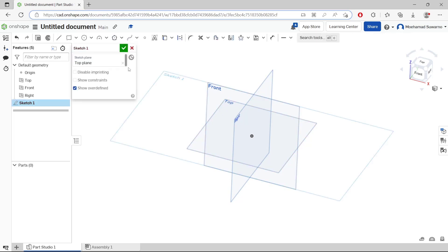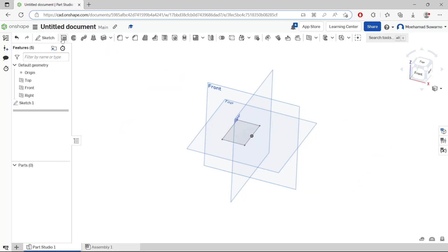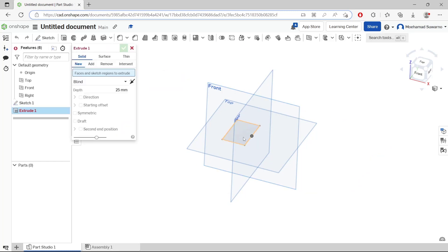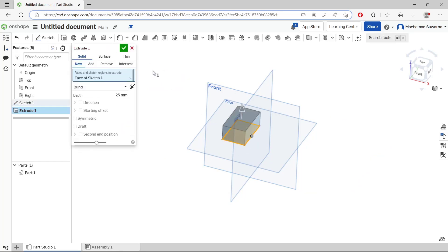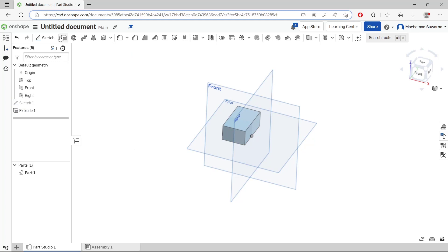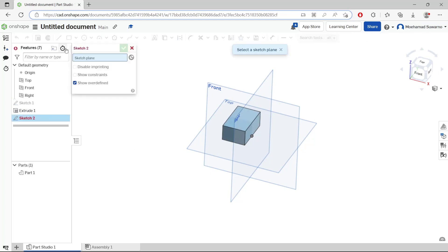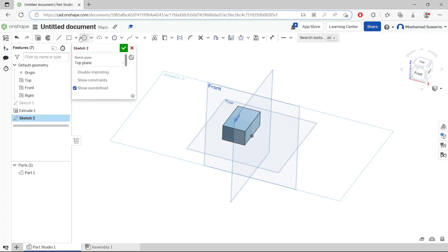So we create two parts. First, a rectangle, and the second I will create a circle.